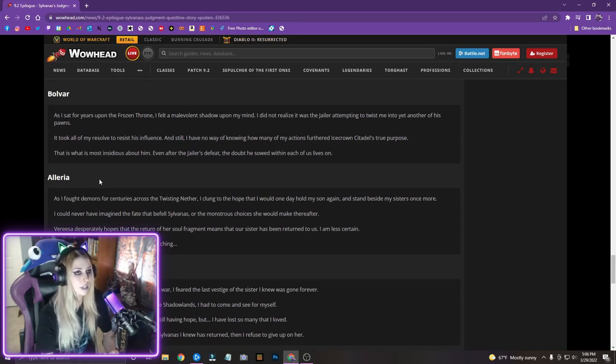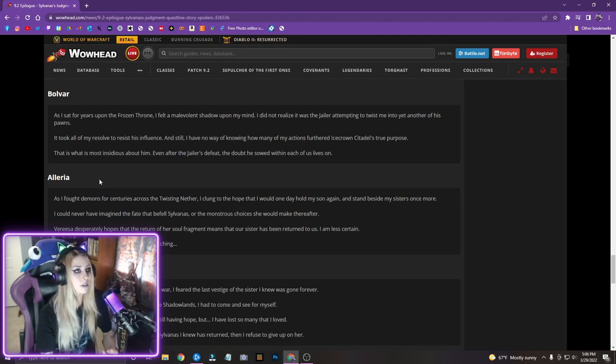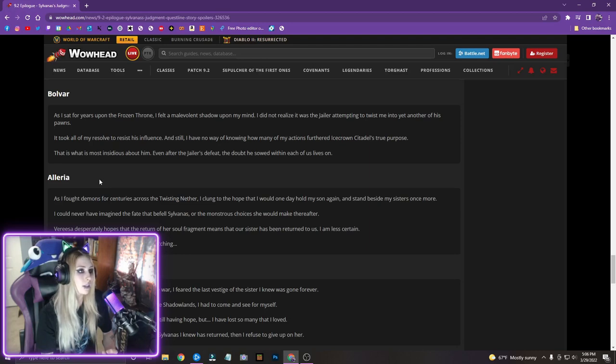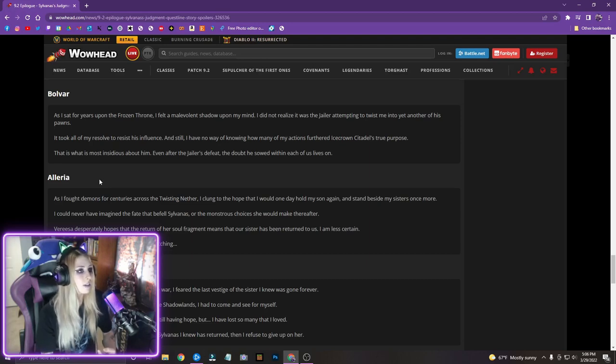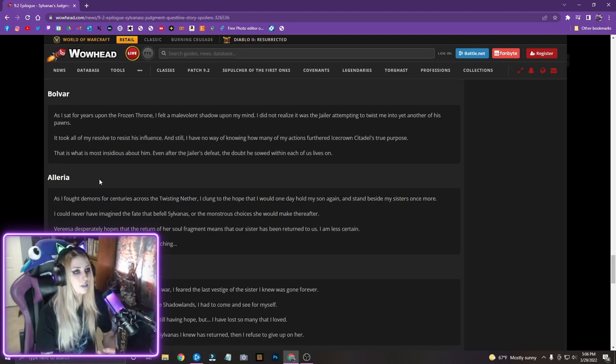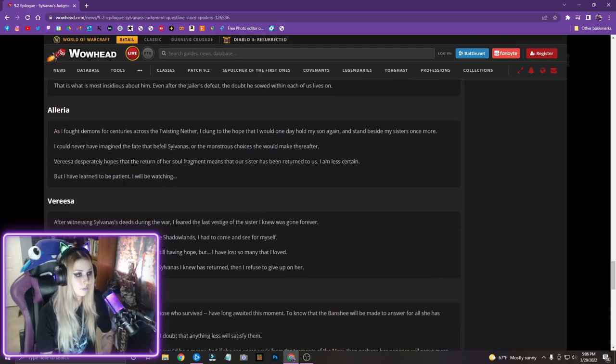Bolvar. As I sat for years upon the frozen throne, I felt a malevolent shadow upon my mind. I did not realize it was the jailer attempting to twist me into yet another of his pawns. It took me, it took all of my resolve to resist his influence, and still I have no way of knowing how many of my actions furthered Icecrown Citadel's true purpose. That is what is most insidious about him. Even after the jailer's defeat, the doubt he sowed within each of us lives on. Oh my gosh, we're sisters!